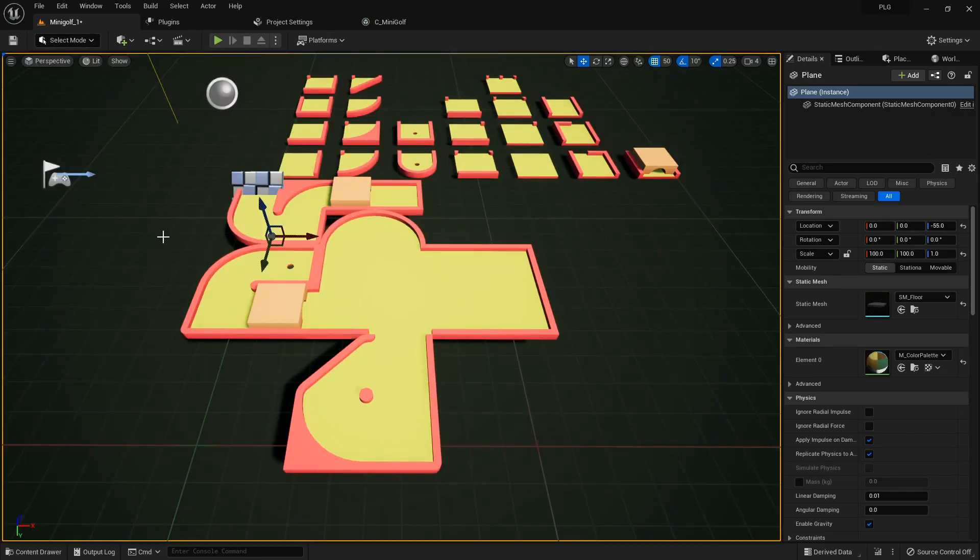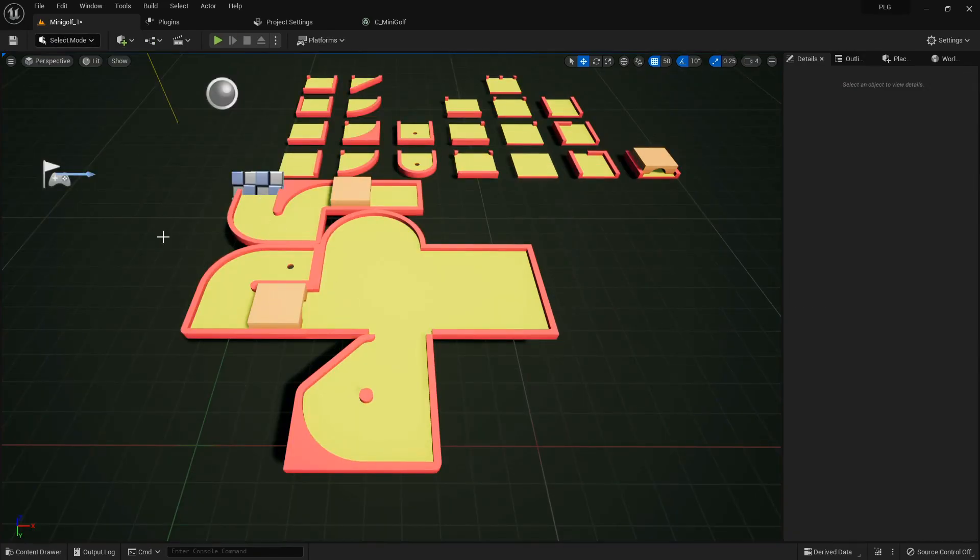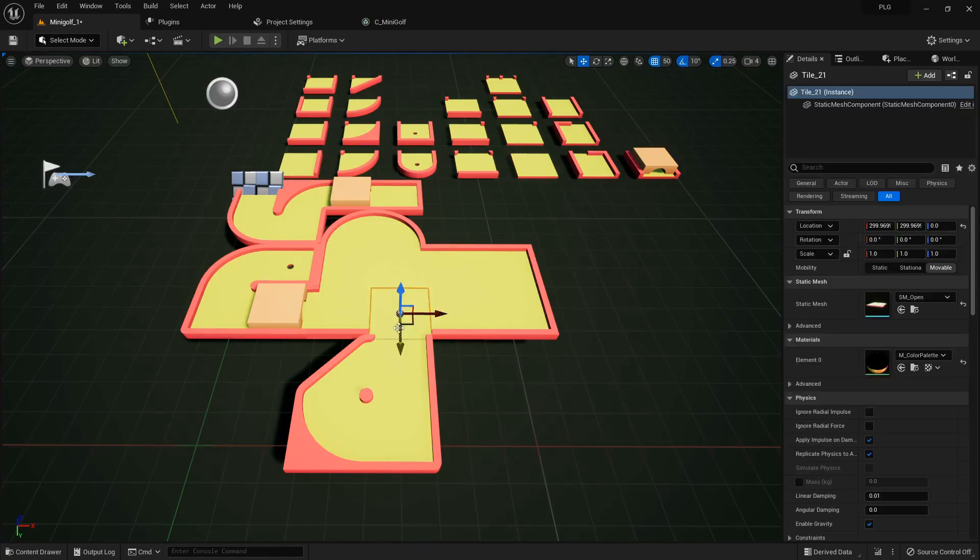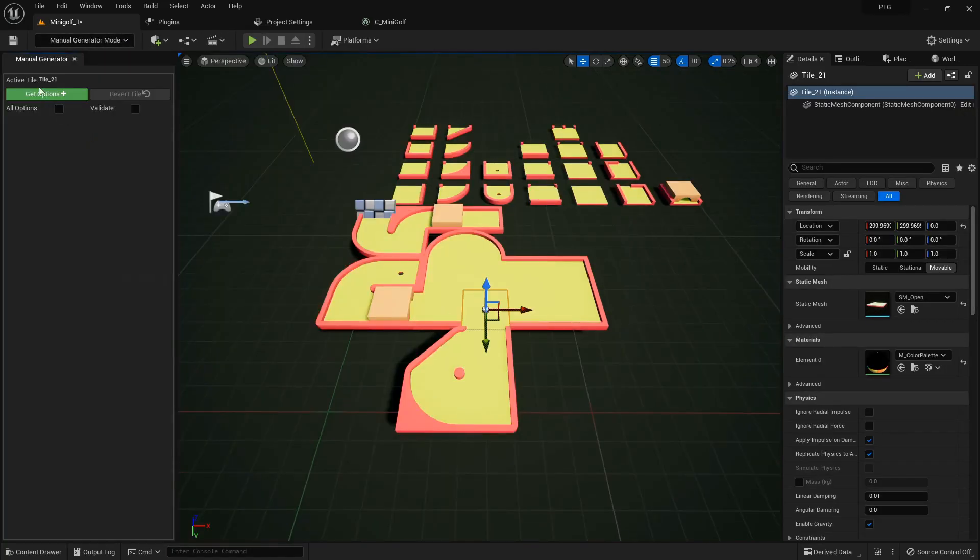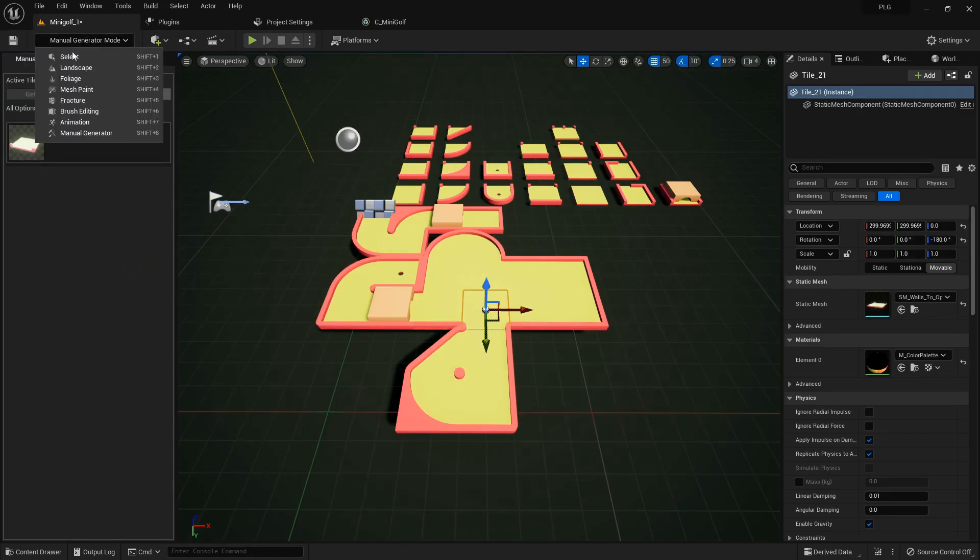I've got to say, this level's shaping up to be a masterpiece. Oh, hold up. Almost missed setting the mesh for this tile. There we go. All set.